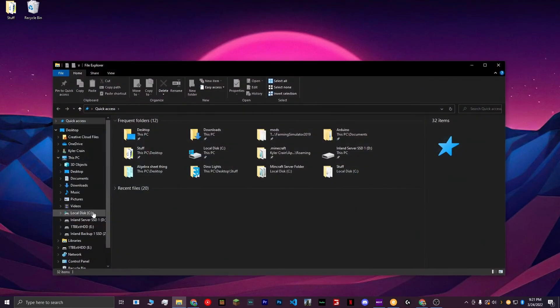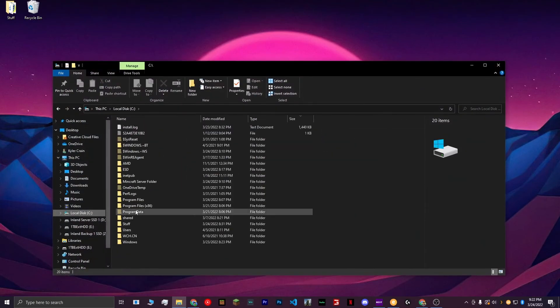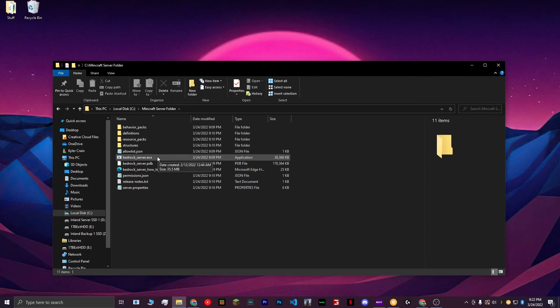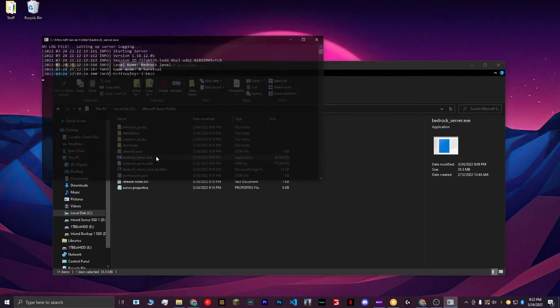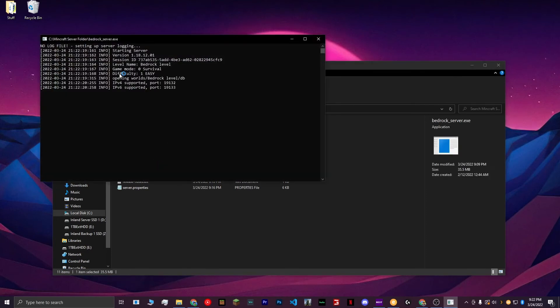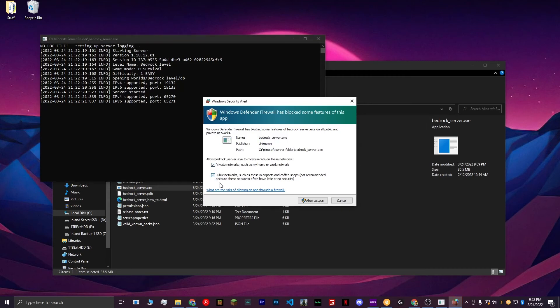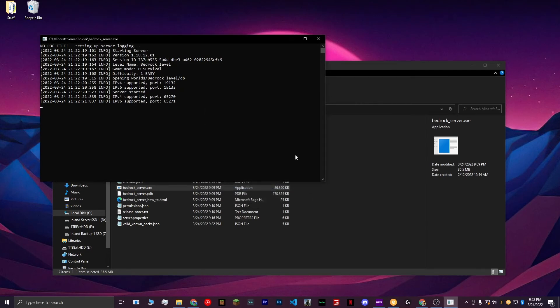Next, go back to your Minecraft folder, and open the bedrock-server.exe file. This is the file that actually runs your server. What you want to do is choose Private Networks and also Public Networks to make sure that it will work with your computer and your network setup. Hit Allow Access. What that does is allows your friends to connect to your server. As you can see here, the server has started.